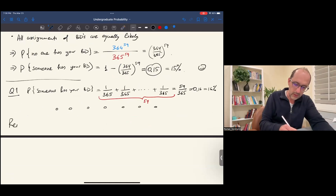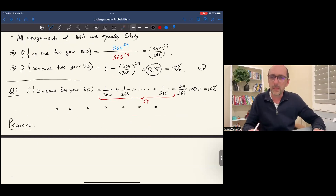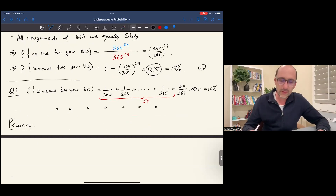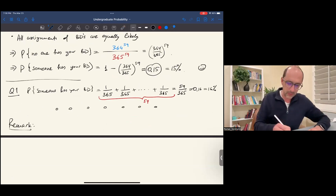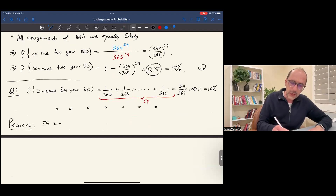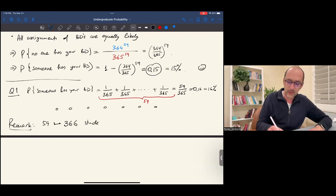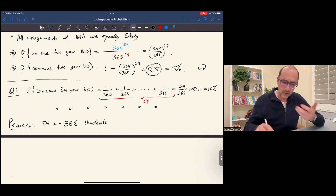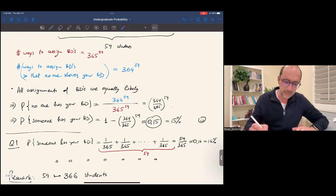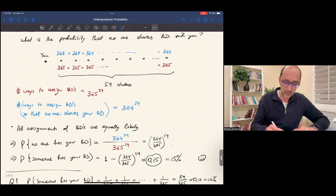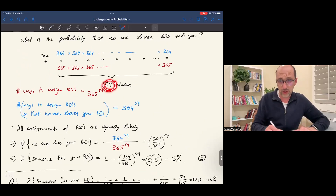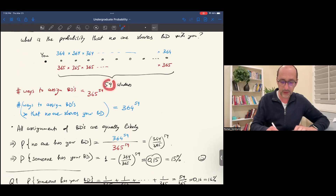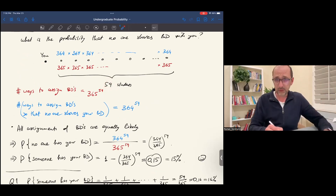One more remark about this problem: let's redo it if we have 366 students in the class instead of 59. That's a pretty big class — calculus maybe. What will be different? Instead of the exponent being 59, which is 60 minus 1, it will be 366 minus 1, which is 365. So the probability that no one shares your birthday becomes (364/365) to the power of 365.